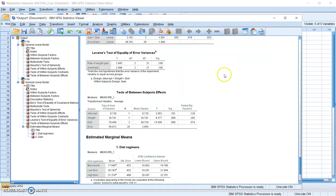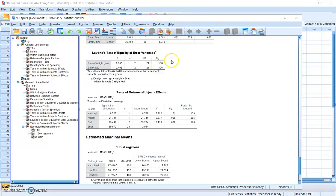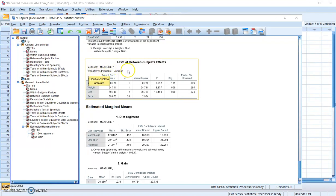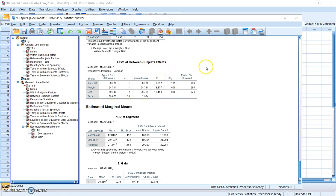Now let's move on to the between-subject effects. We requested the test of equal variance, and here the test shows that for the dependent measures at time one and time two, we met the assumption of homogeneity of variance. In the between-subject effect table, pay attention to the line that says 'transformed variable: average.' This means the dependent variable here is the average value of rate of weight gain measured at time one and time two, so although we have two repeated measures, they are combined into an average — we have only one dependent measure in this particular test.